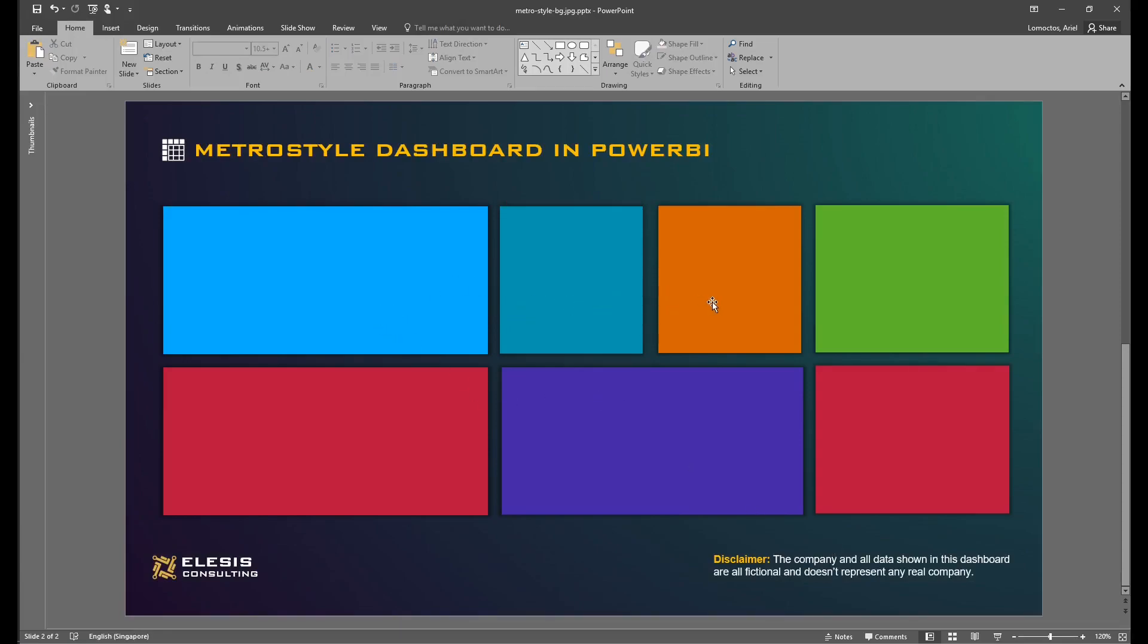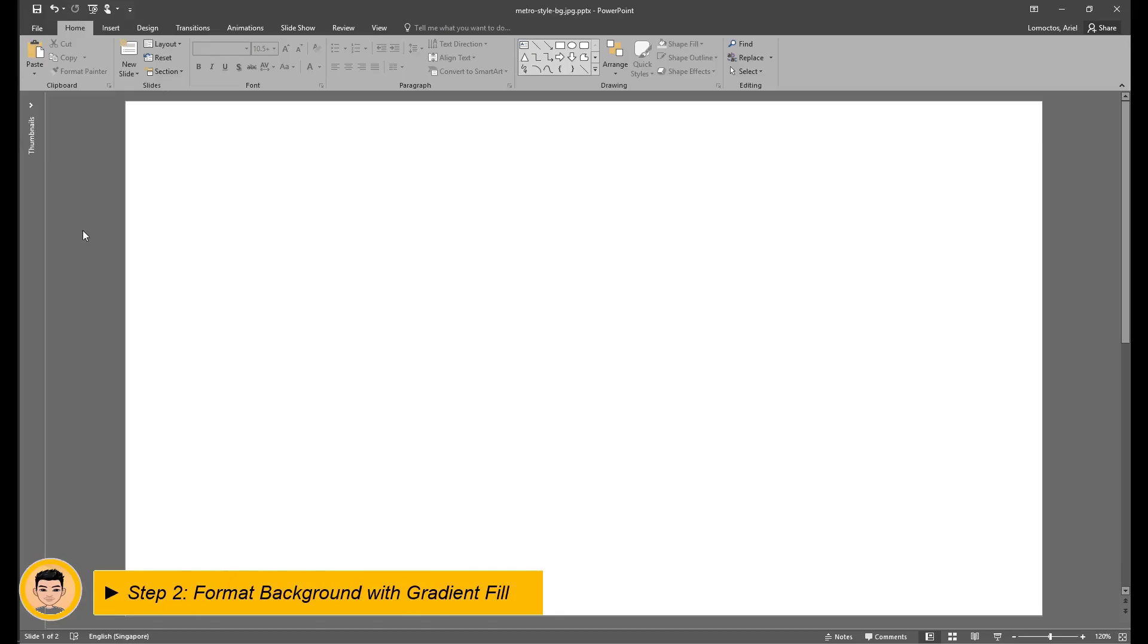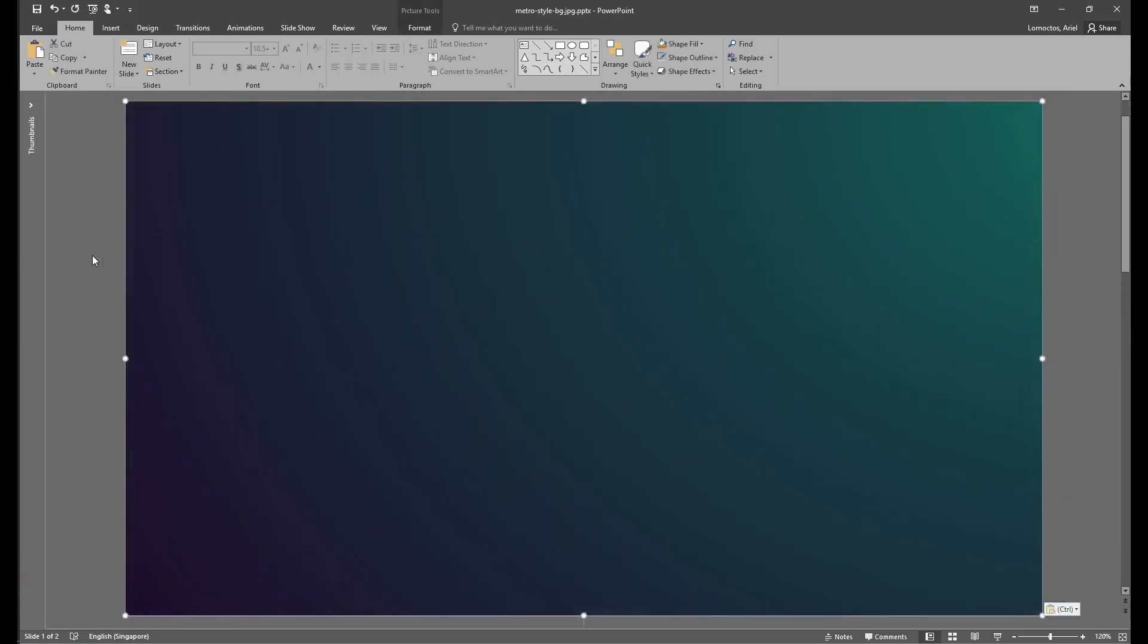And now we are ready. We'll start by creating a gradient effect background, and you have two options for this: either one, you paste the gradient image in the slide, or two, you take advantage of the gradient formatting in PowerPoint. For this instance, we would do our gradient via formatting it in PowerPoint itself.